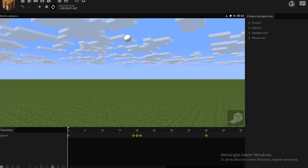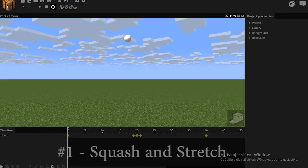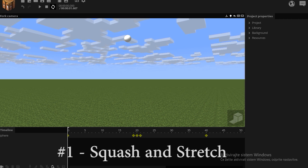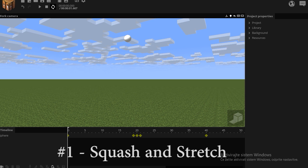Starting off with the first principle called squash and stretch. Now this principle mostly applies to 2D animation, but it can be used in 3D animation as well. Take a look at this ball.